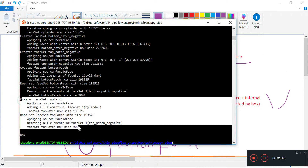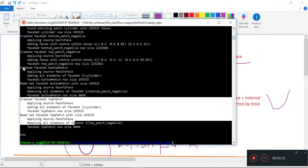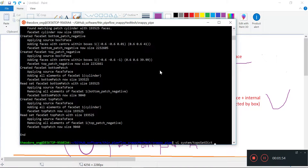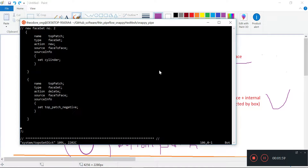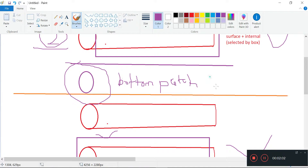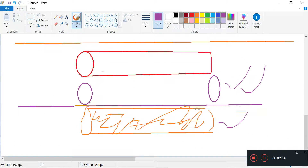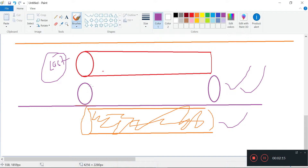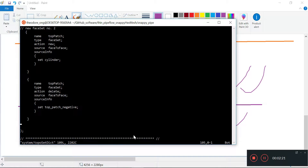That has made us the top patch and the bottom patch. Now what we want is the other one called the wall patch. So we have made the bottom patch and the top patch, and now we need to make this patch — this is the last step. Again, we select the whole cylinder and then we subtract the bottom patch and the top patch to get the curvy part. We'll call this new face set number three.